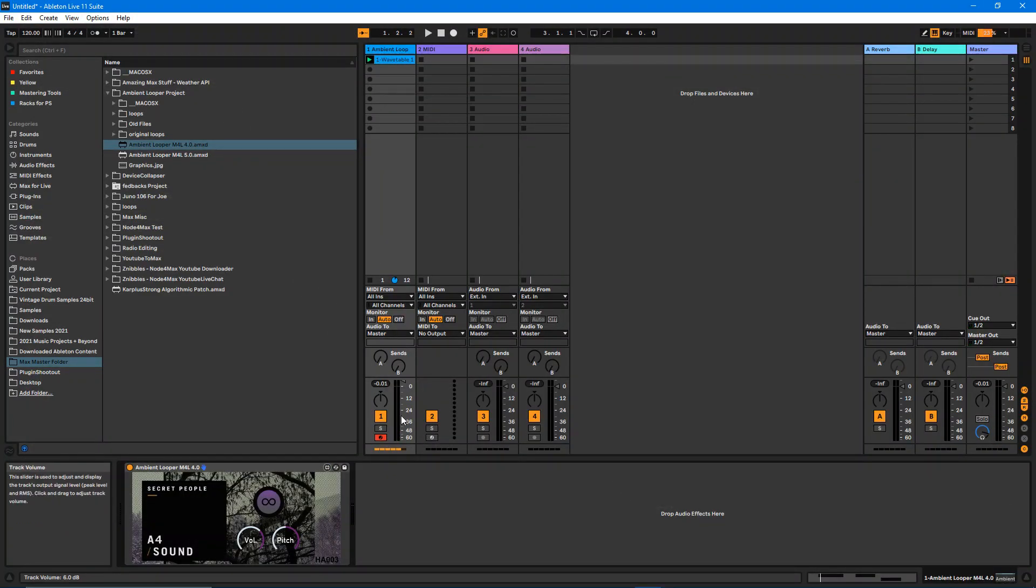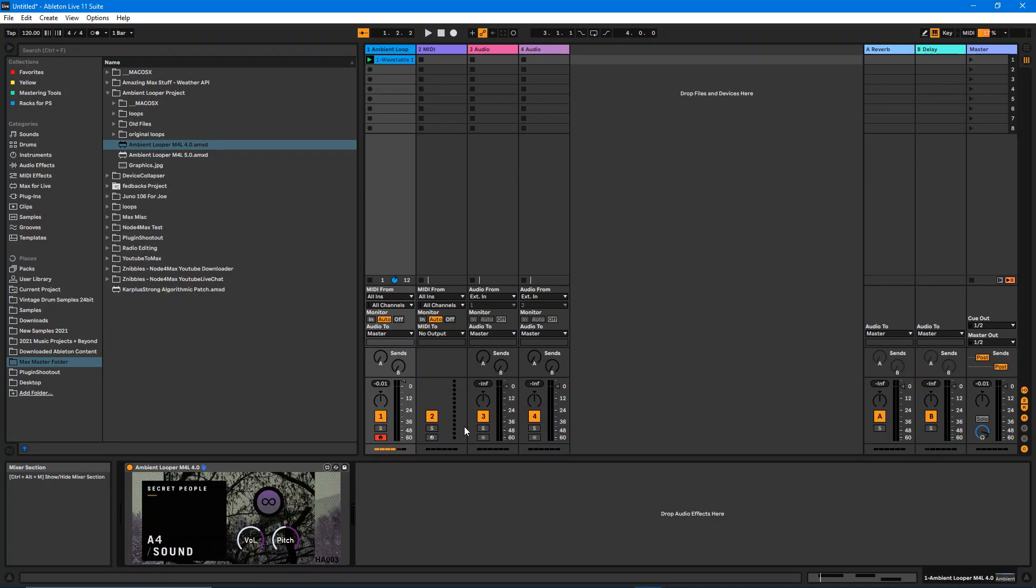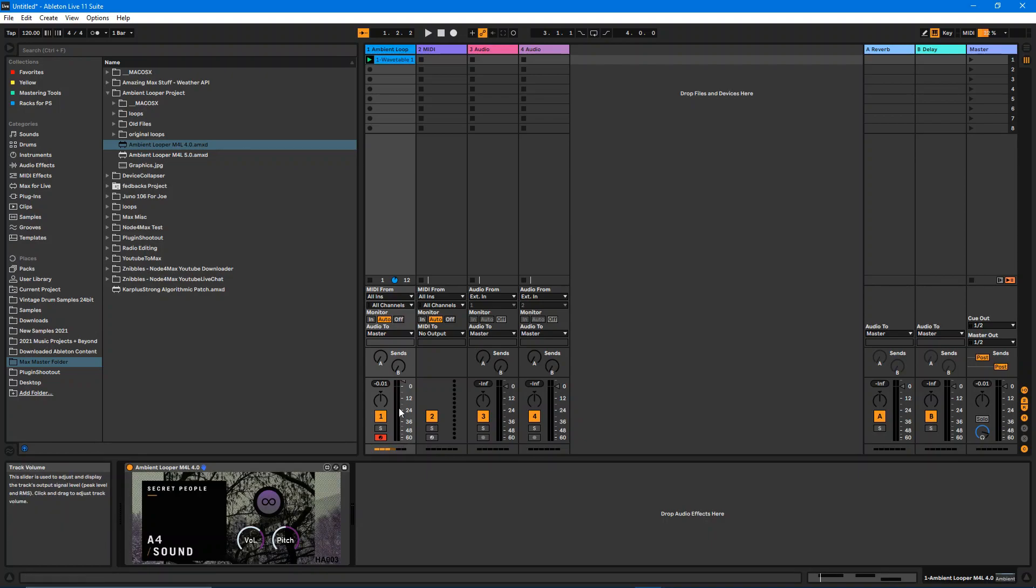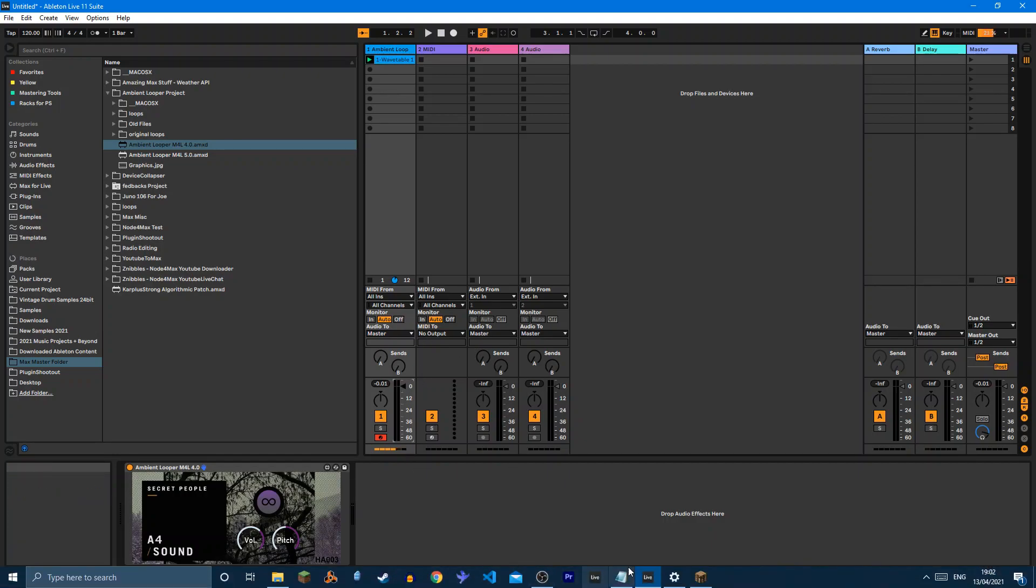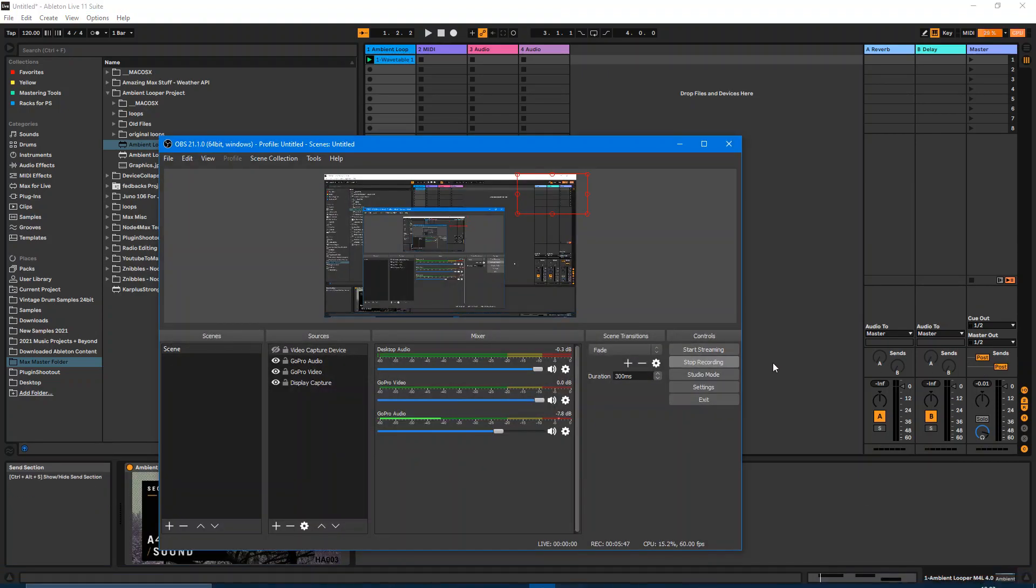That is my ambient looper device. I really hope that I can in the future apply this to other record labels. I think it's a really nice digital token to have of a record label that you love. Hopefully I can find other people to utilize this new technology. Thanks for watching. Bye bye.